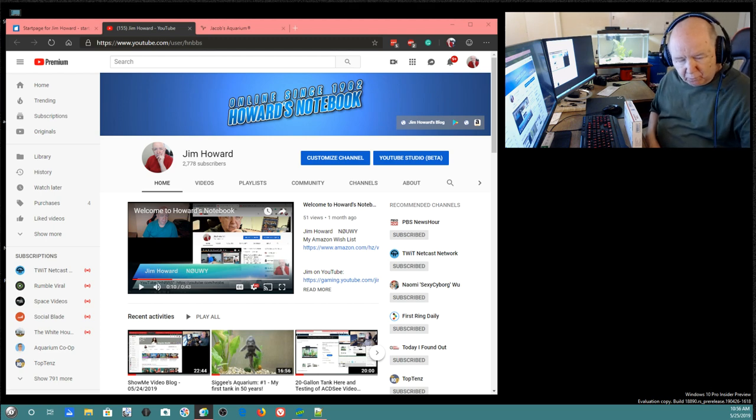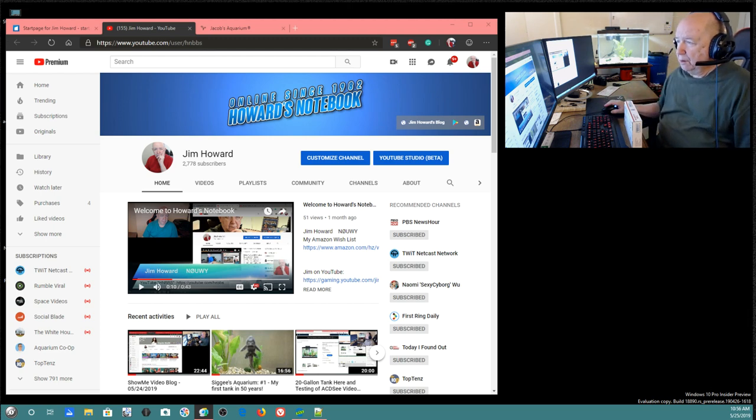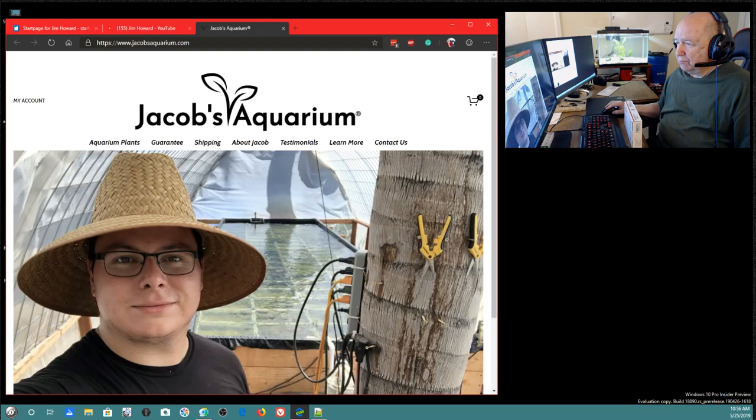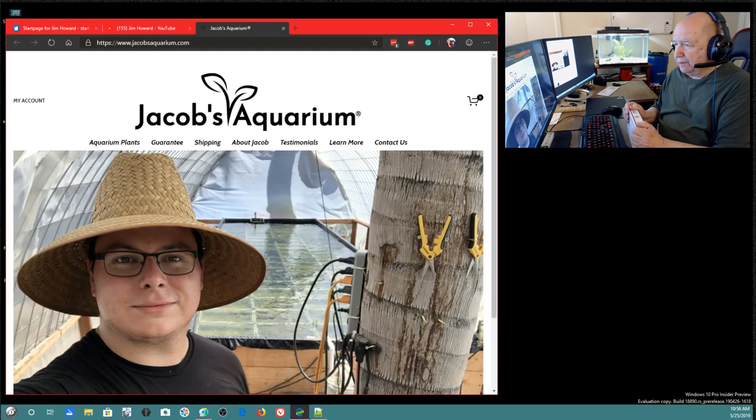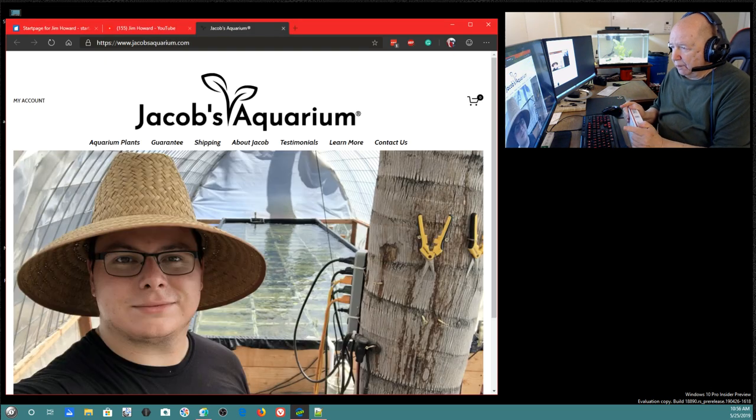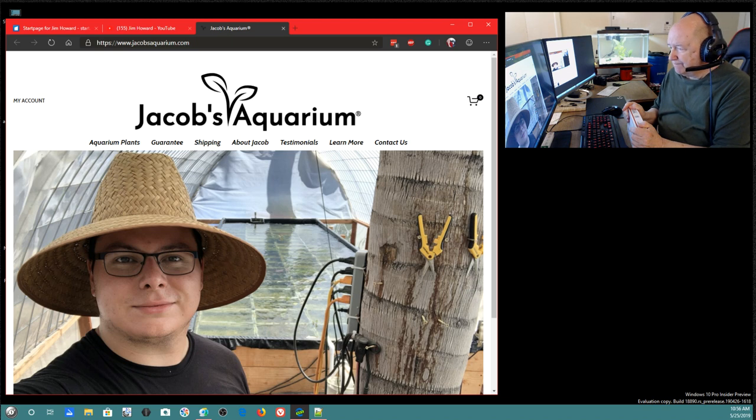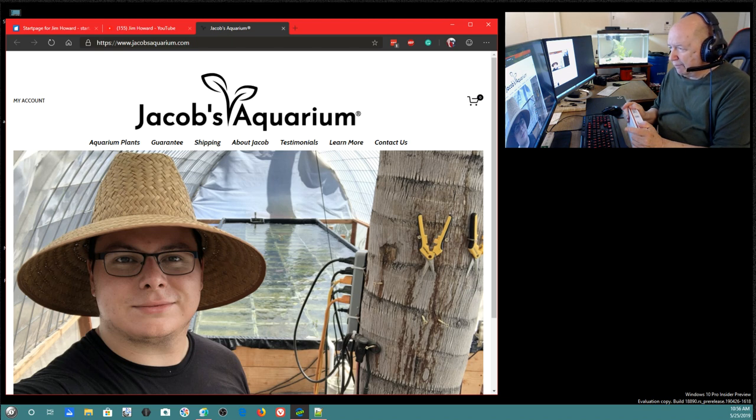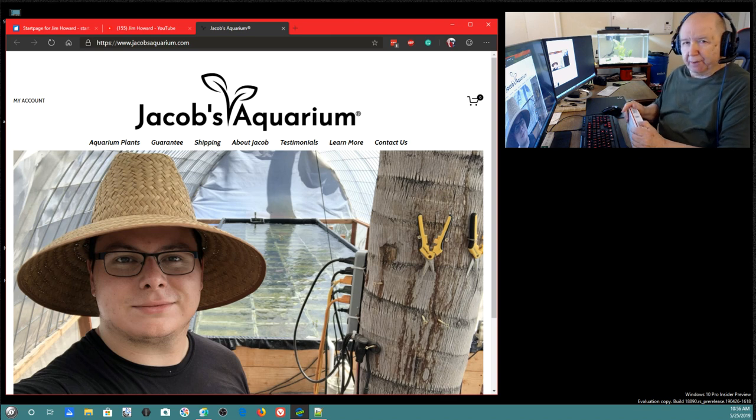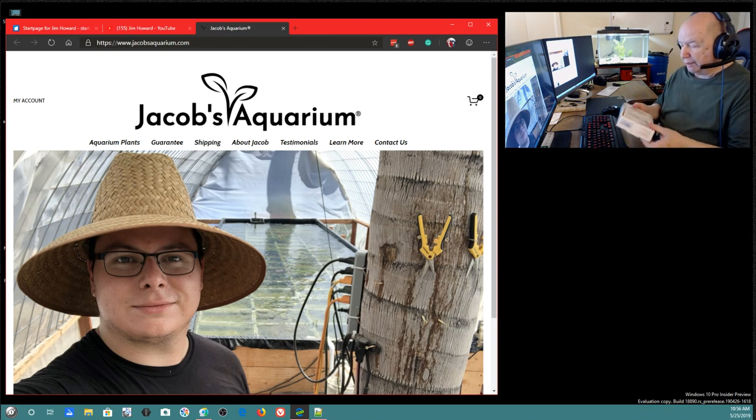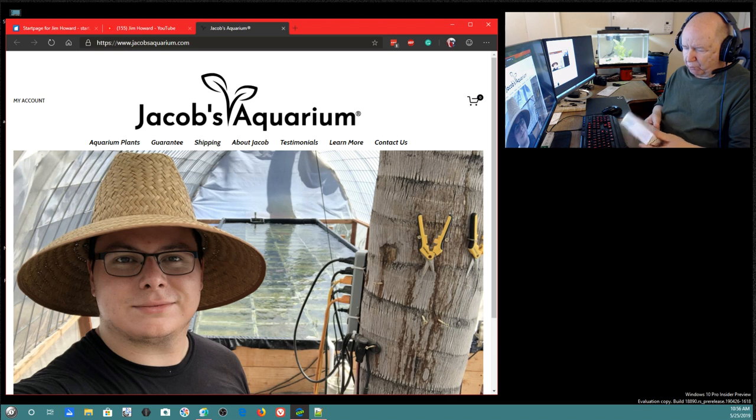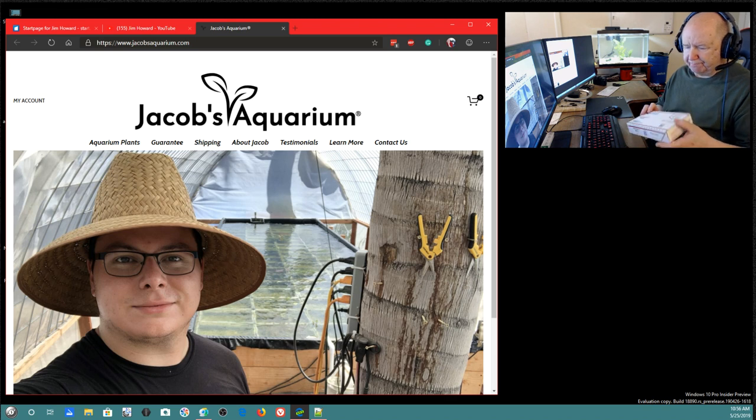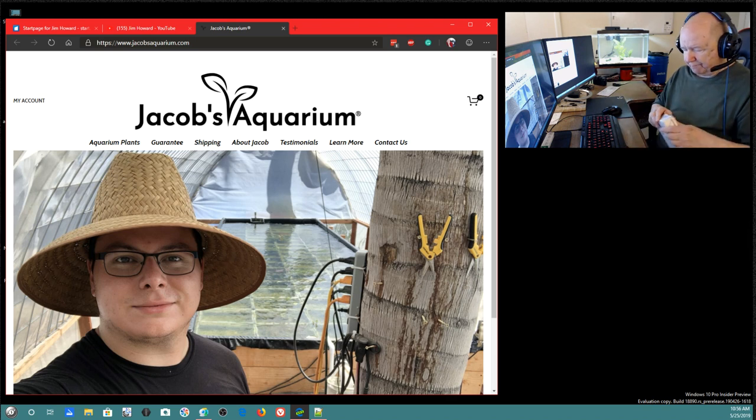I ordered some plants to be sent to me. I placed the order at Jacob's Aquarium. I believe he's in California. I placed the order Monday. It was shipped Wednesday, and I received it Saturday.